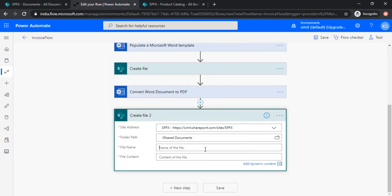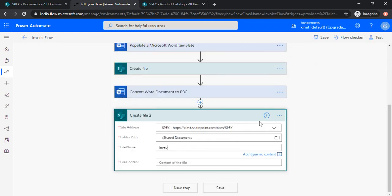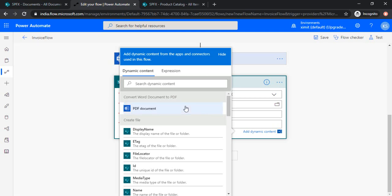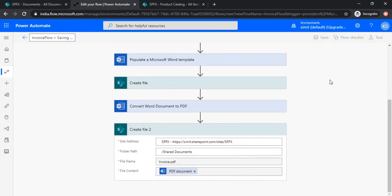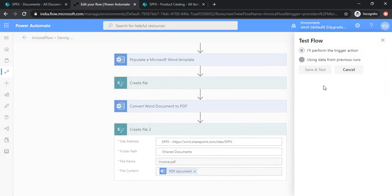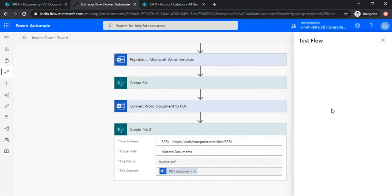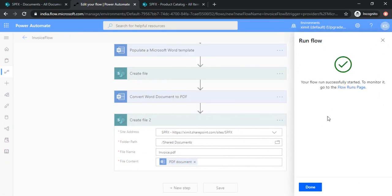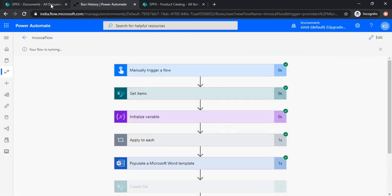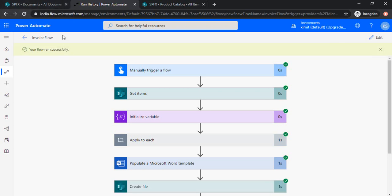So now in the name of the file, let's name it as invoice pdf. And in the content of file you need to choose that pdf document which we created in previous tab. Now saving this flow. Testing it once again. Run the flow. Run the flow. Okay, so it ran successfully.